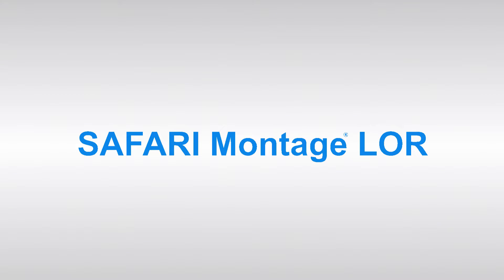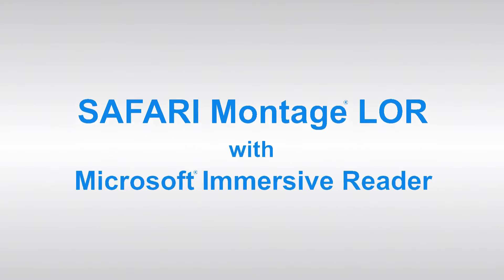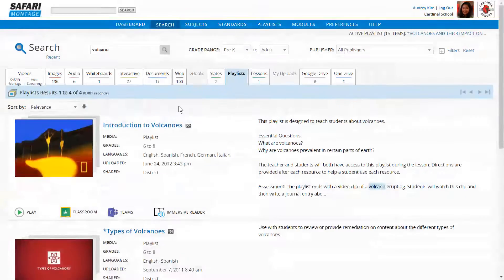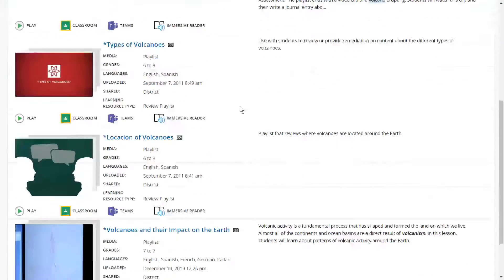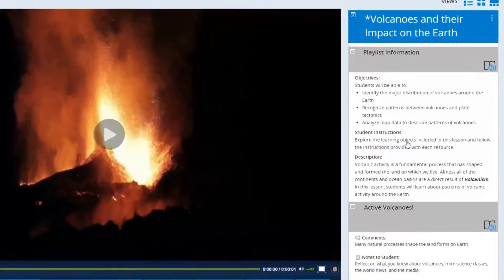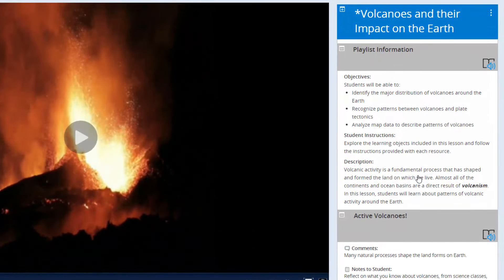I want to show you how Safari Montage has embedded the incredible new accessibility tool, Immersive Reader from Microsoft, now providing enormous functionality inside the Safari Montage Learning Object Repository.